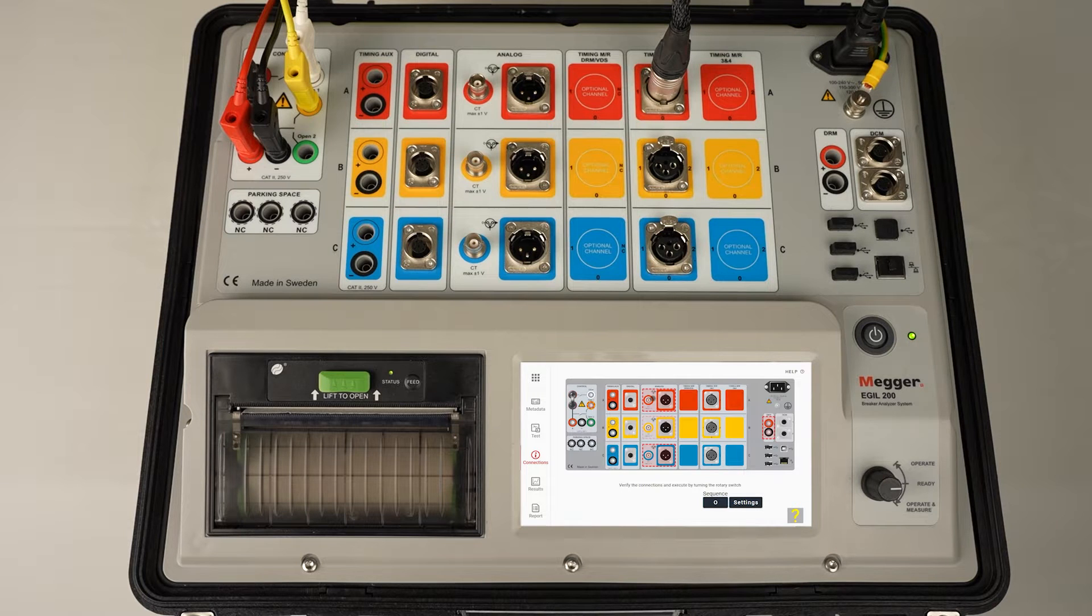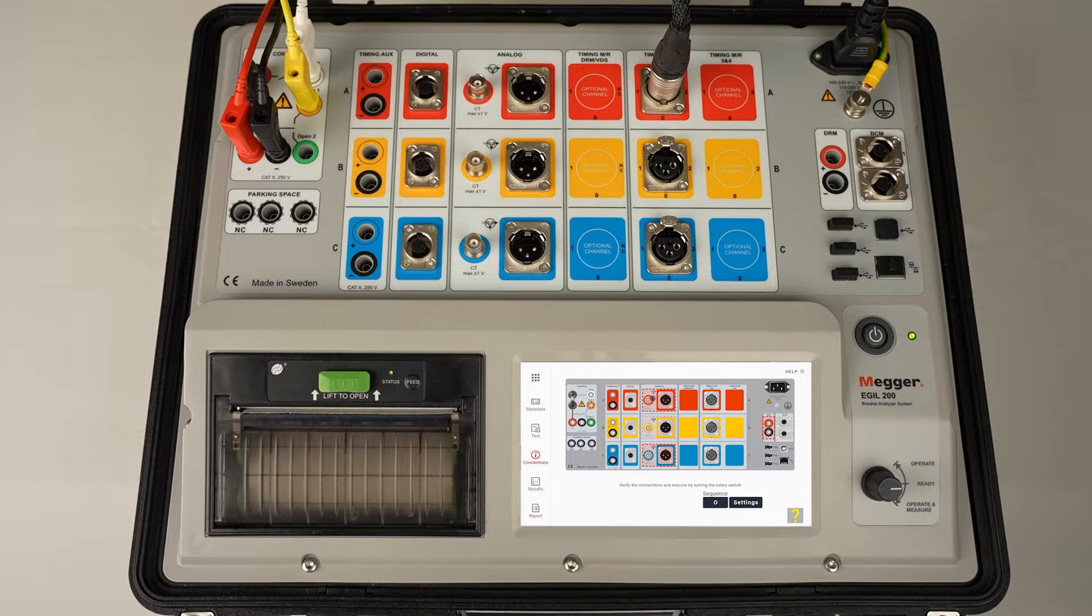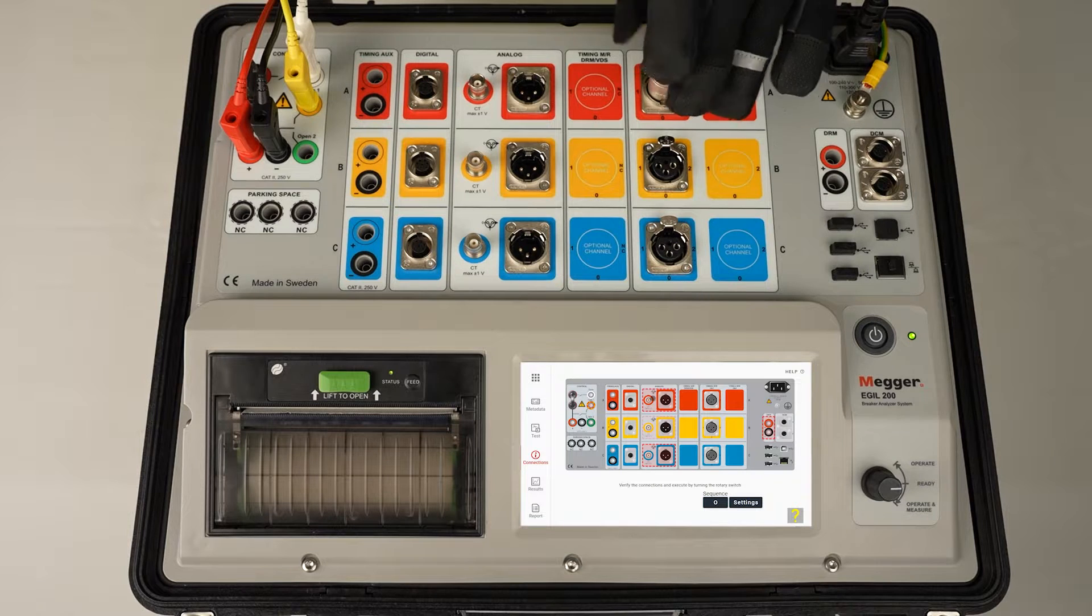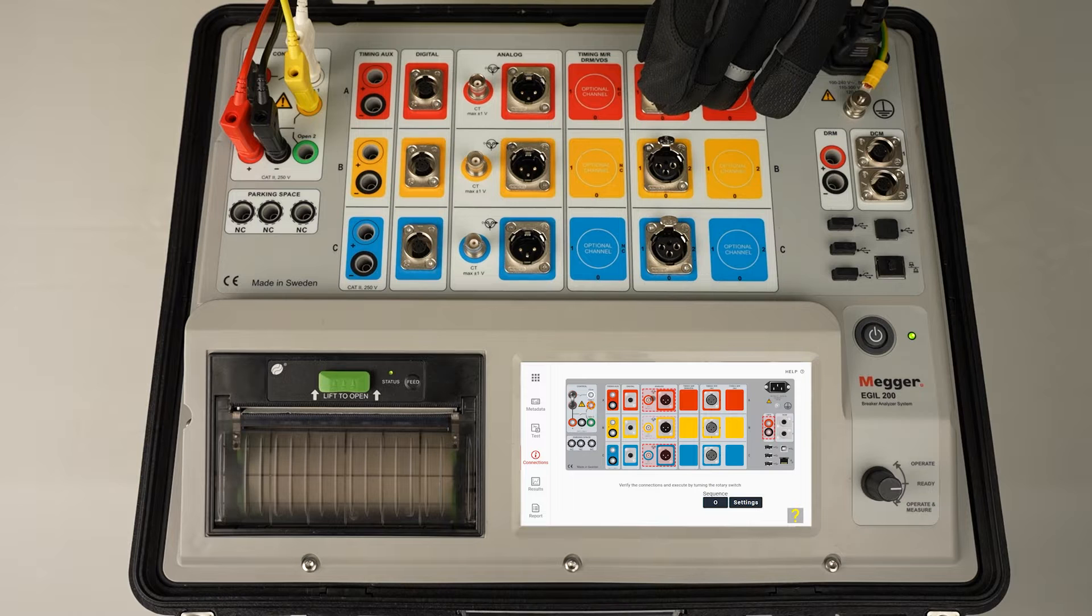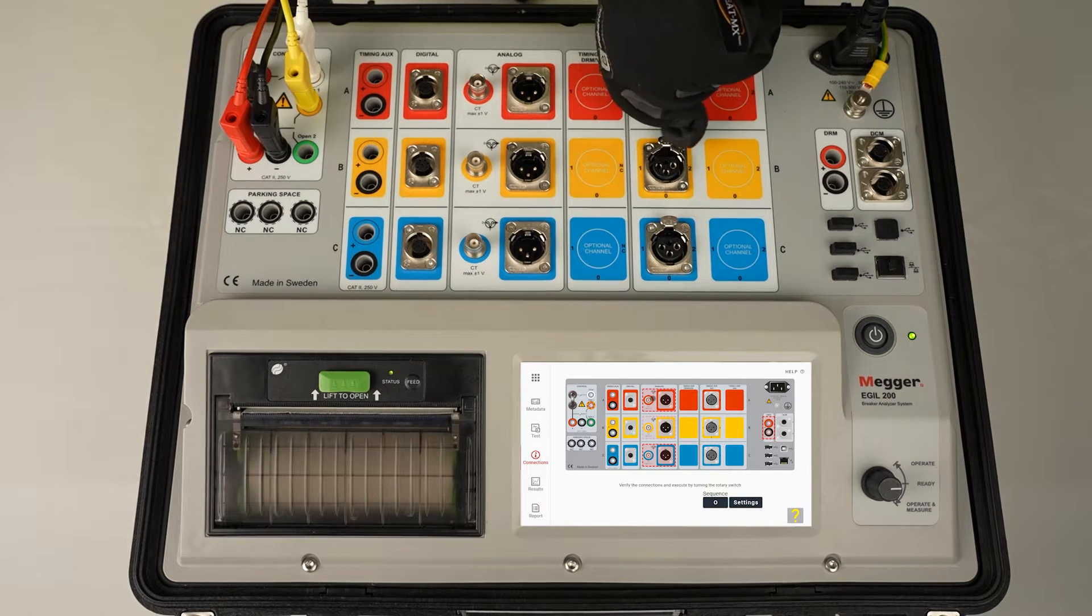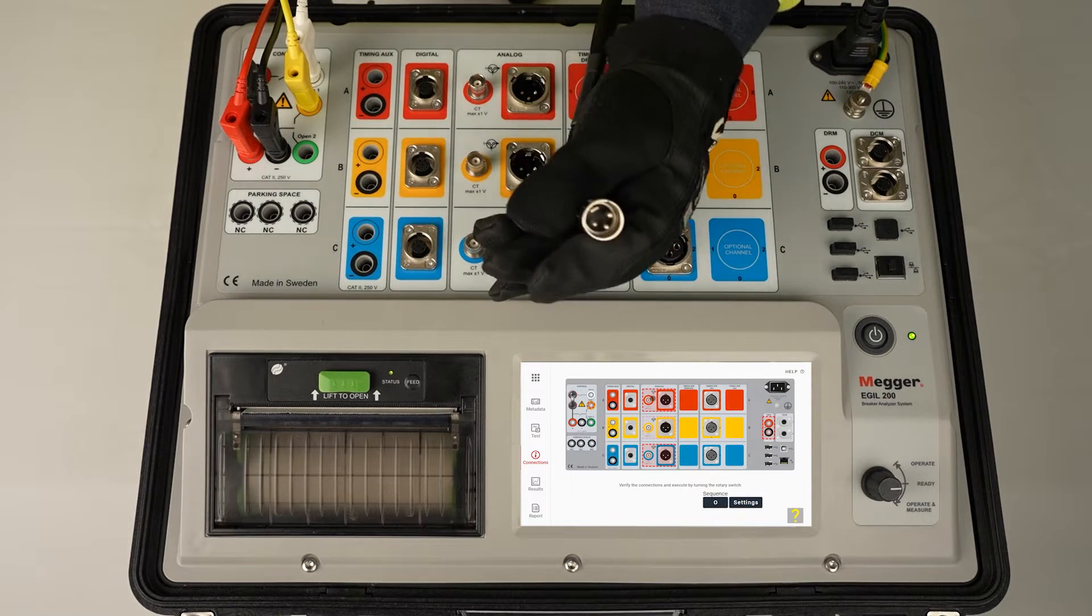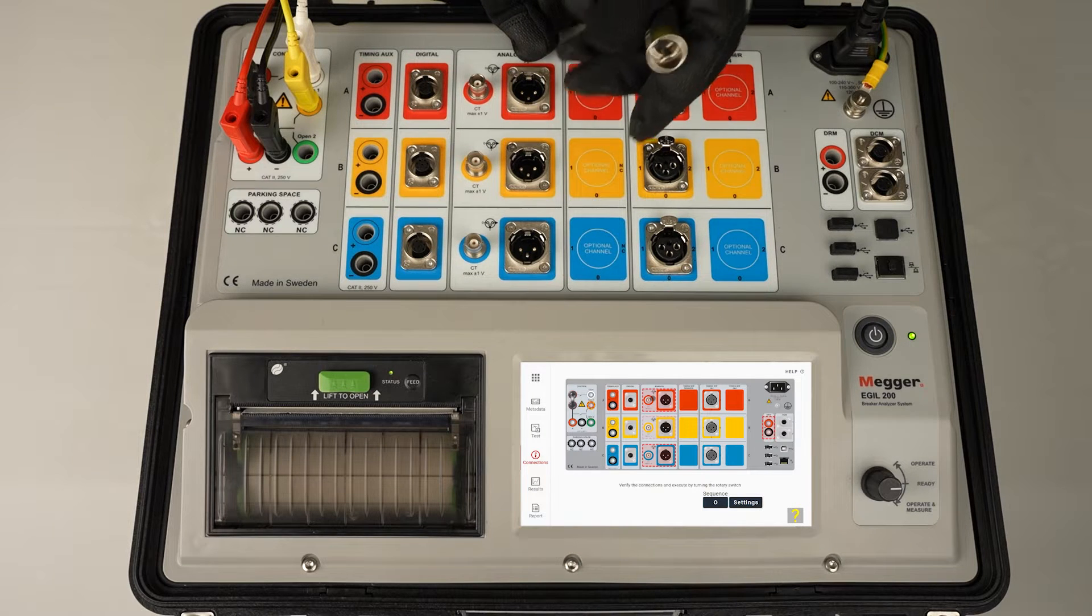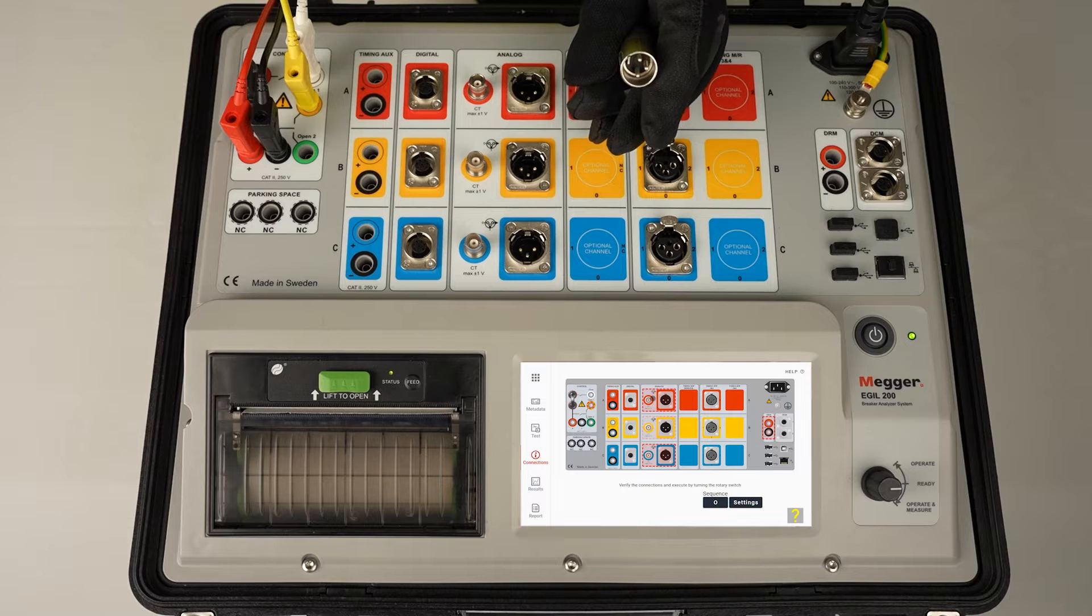Now when we do DRM, we need to measure voltage, current, and motion. We start with connecting the voltage. Since we are using the timing MR cable, standard cable, we're going to measure the analog channel and this is a different connector.